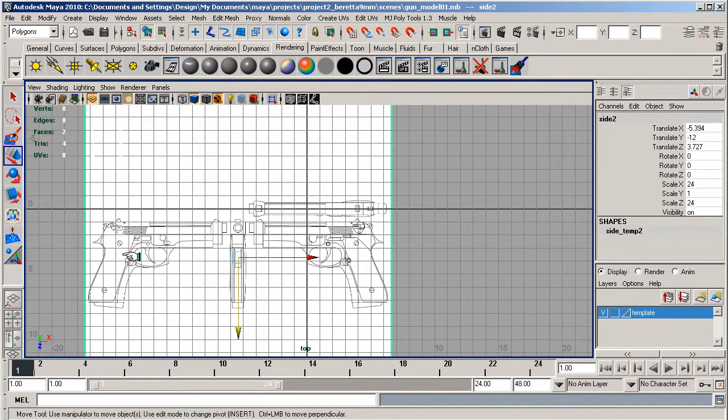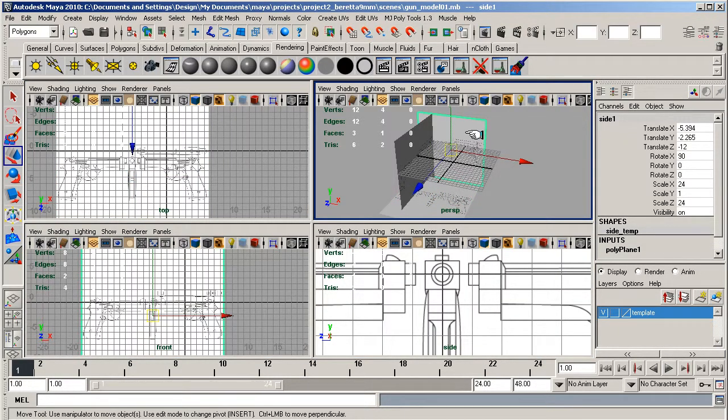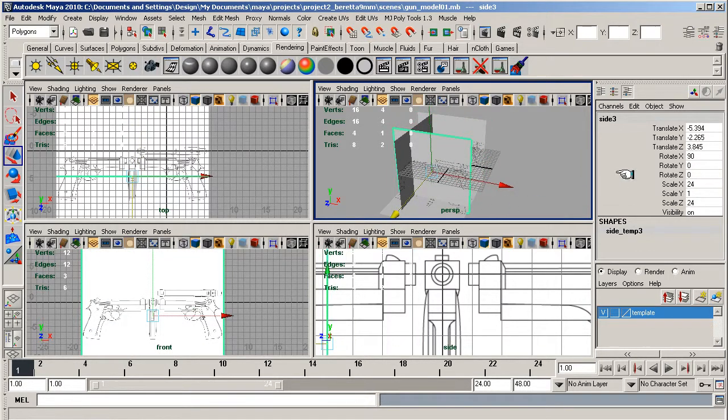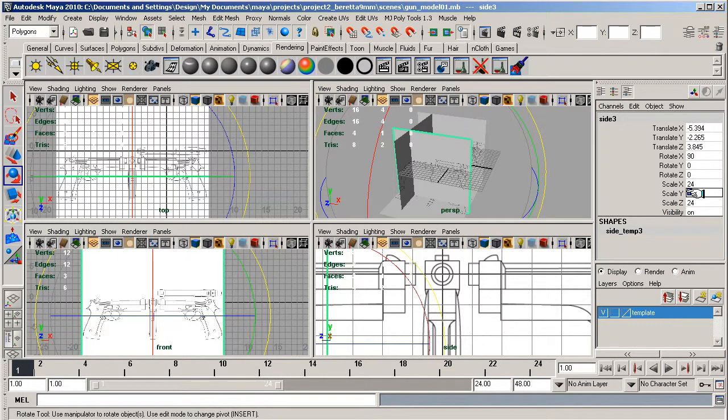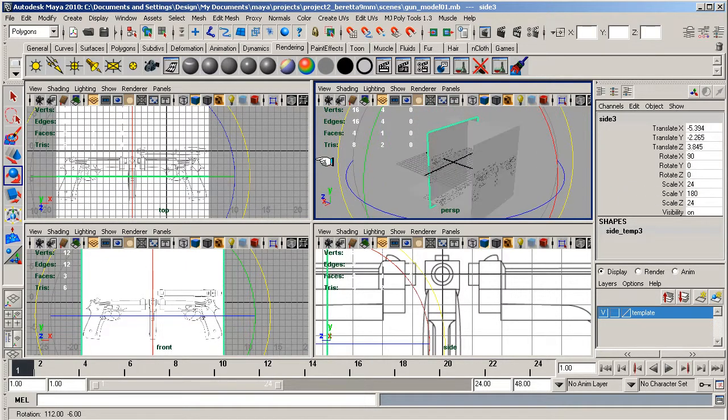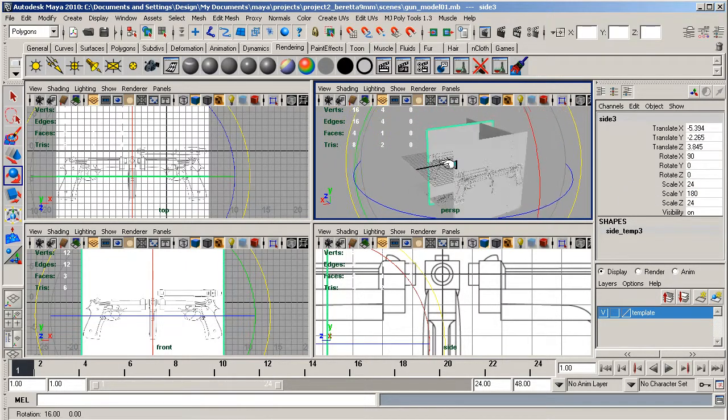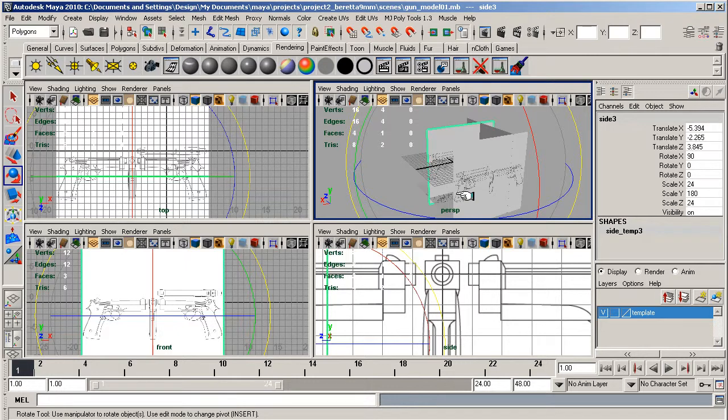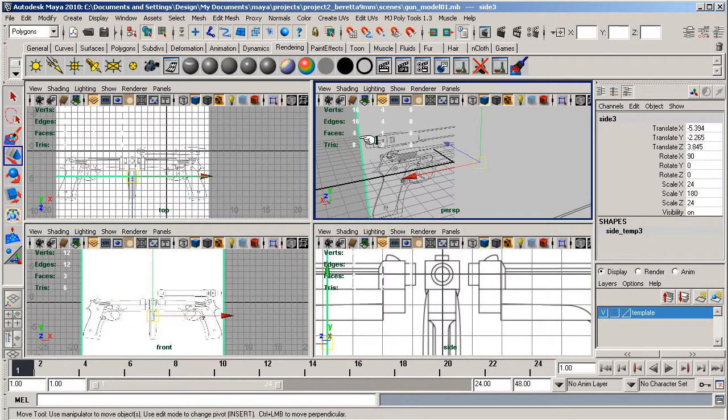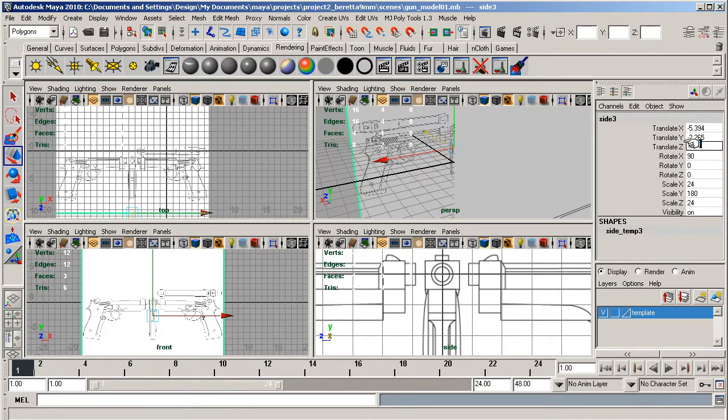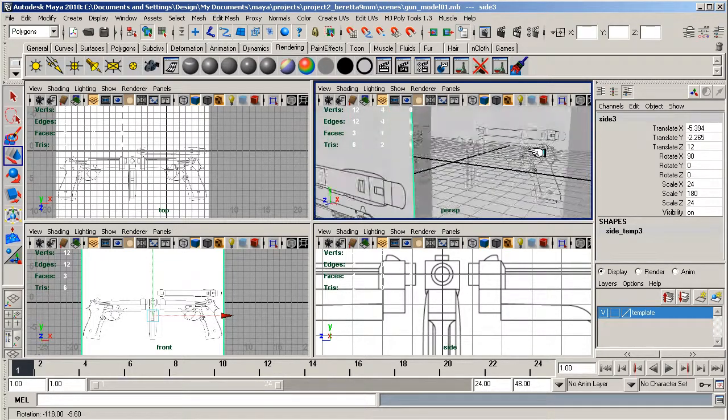We need to set up the left hand side of the gun now. I'm going to duplicate and bring it over here, rotate it around the y-axis 180 degrees, and translate that back to 12 on the z-axis.